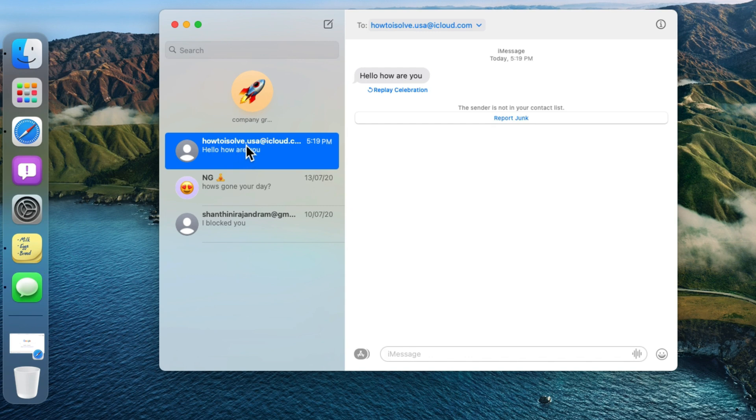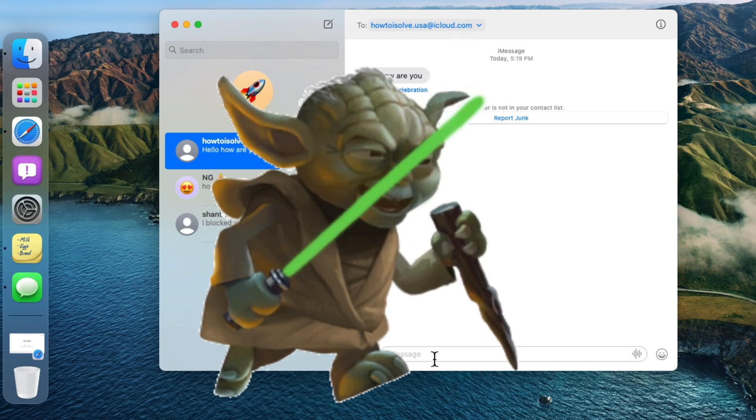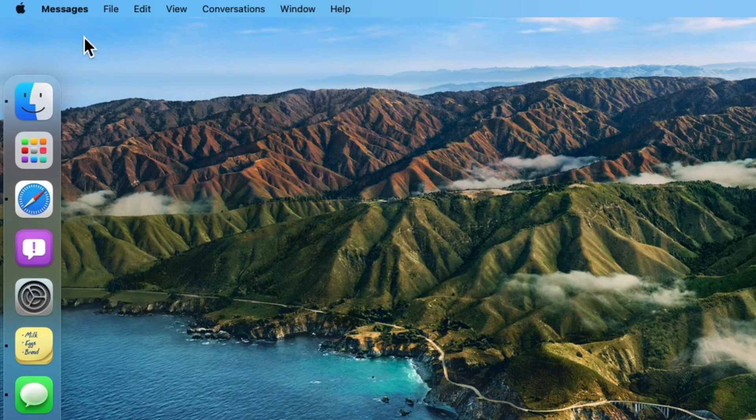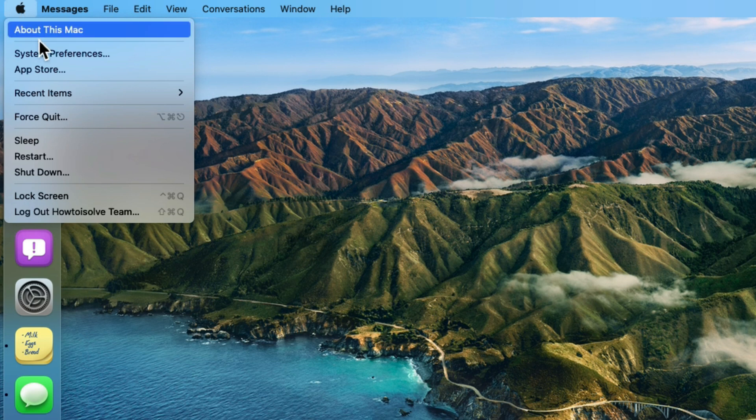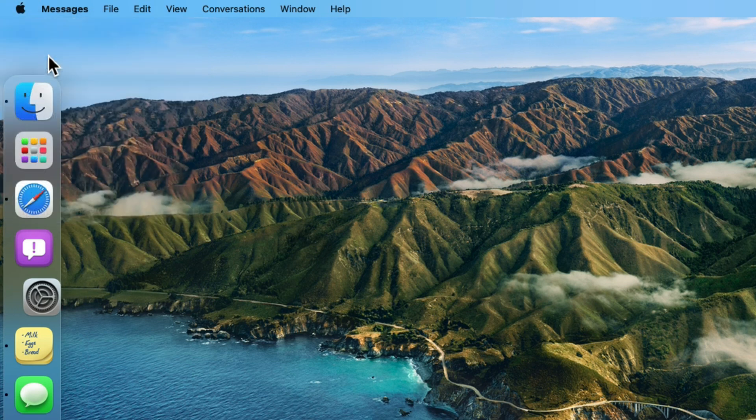Let's follow this troubleshooting and play message screen effects, bubble effects on MacBook or Mac message app just like iPhone and iPad.